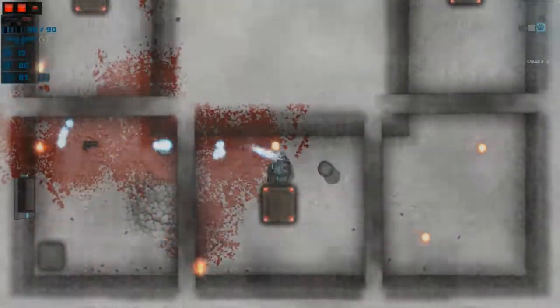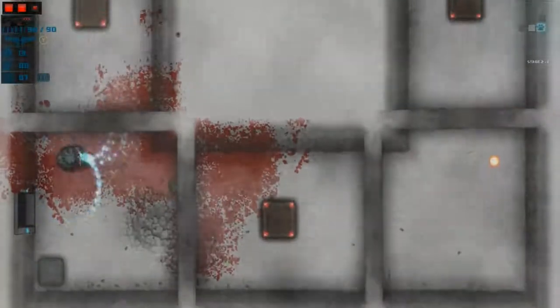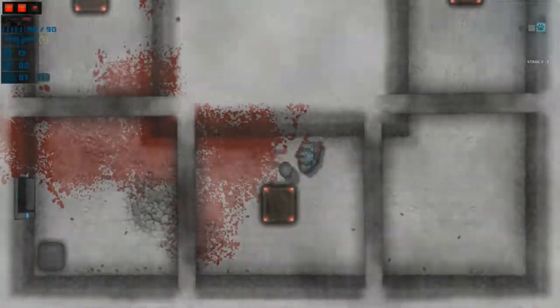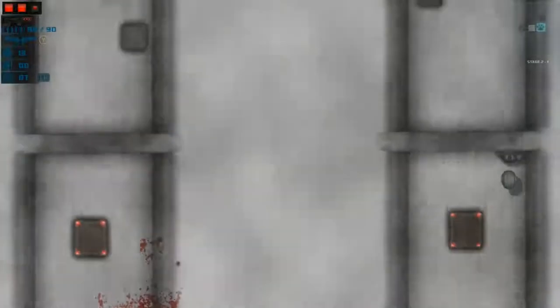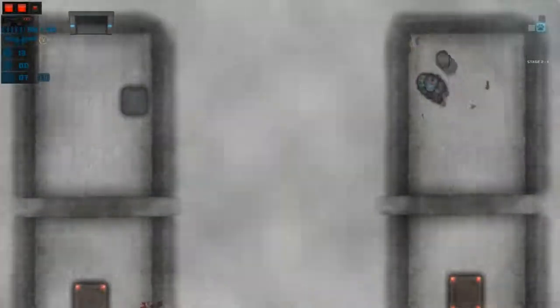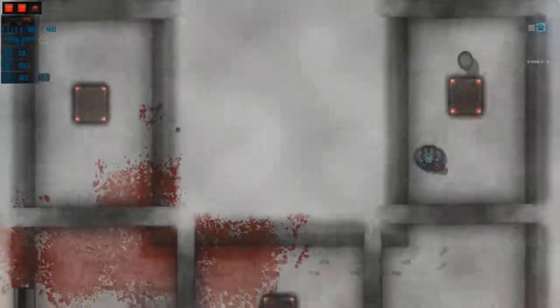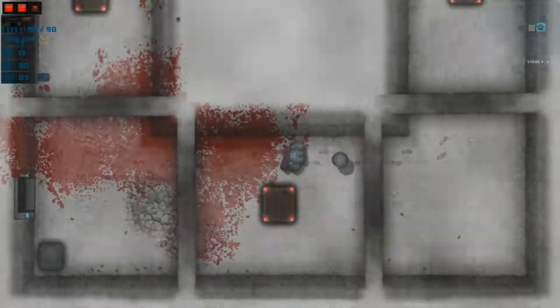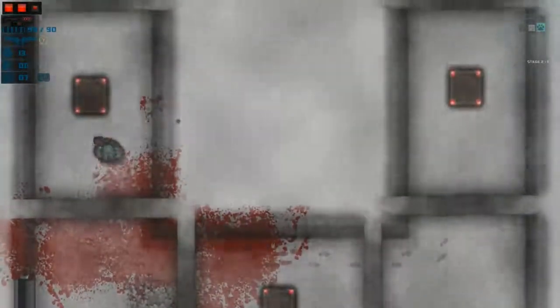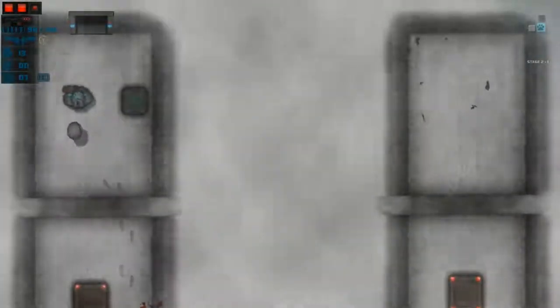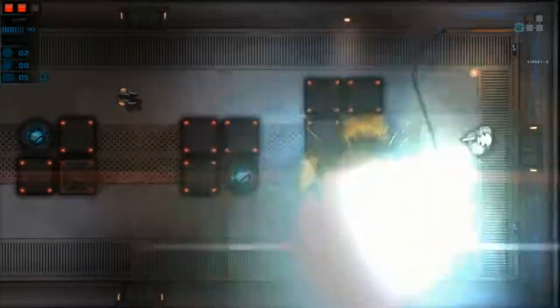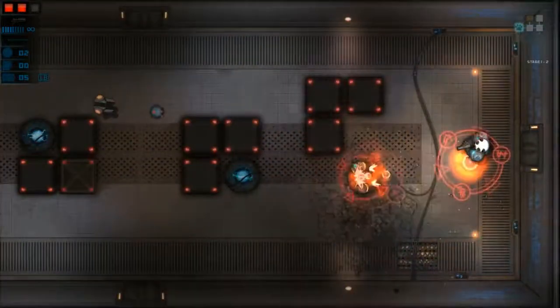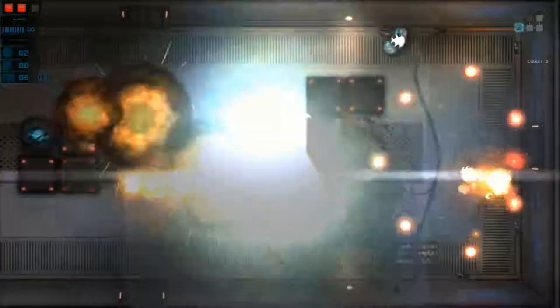Dead enemies drop orbs that can be spent on permanent upgrades on the main menu, so each run increases your knowledge of the game and allows you to power up your character. Unfortunately, you really need some of these upgrades, like the item drop rate and speed increases, just to stand a chance. So I recommend starting on easy mode until you've got enough power to not get instantly obliterated on normal.